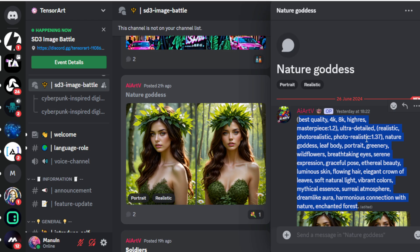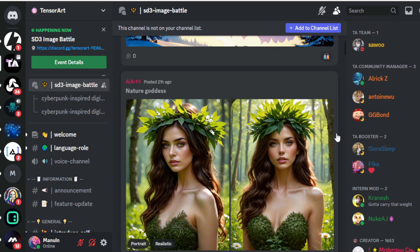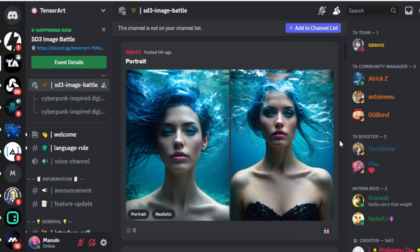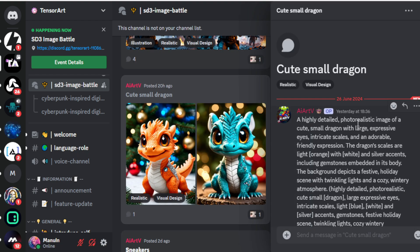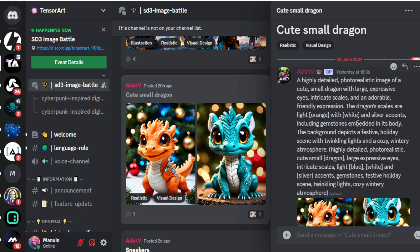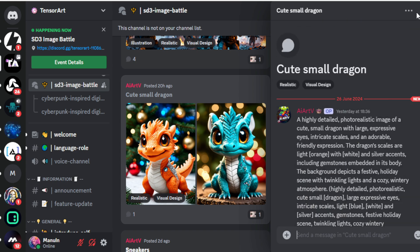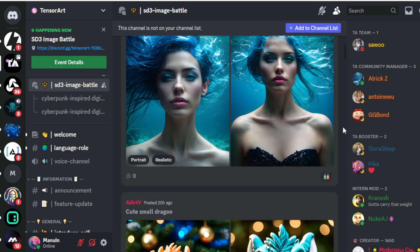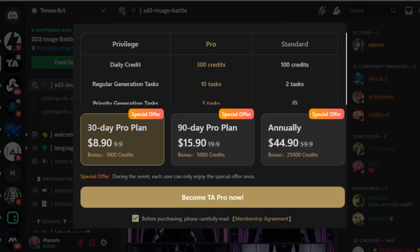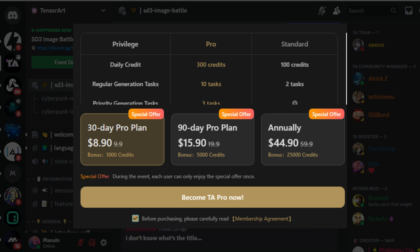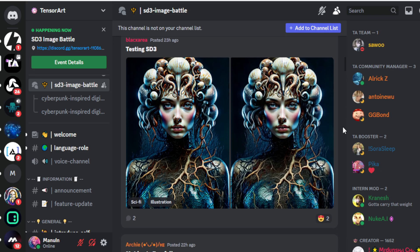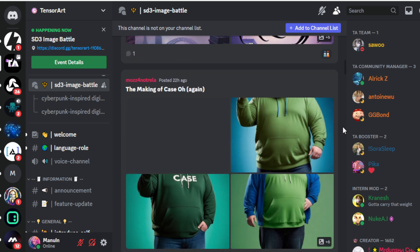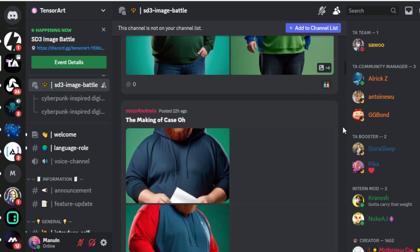All right folks, that wraps up our journey through the incredible world of Tensor Art. By now, you've seen just how simple and effective this tool is for creating AI images. And the best part? You can start absolutely free and create up to 100 images per day without spending a dime. But if you're like me and you want even more—more detail, more upscale, more everything—then I highly recommend checking out the ProPlan. It's perfect for anyone looking to enhance their creations and take their AI art to the next level.